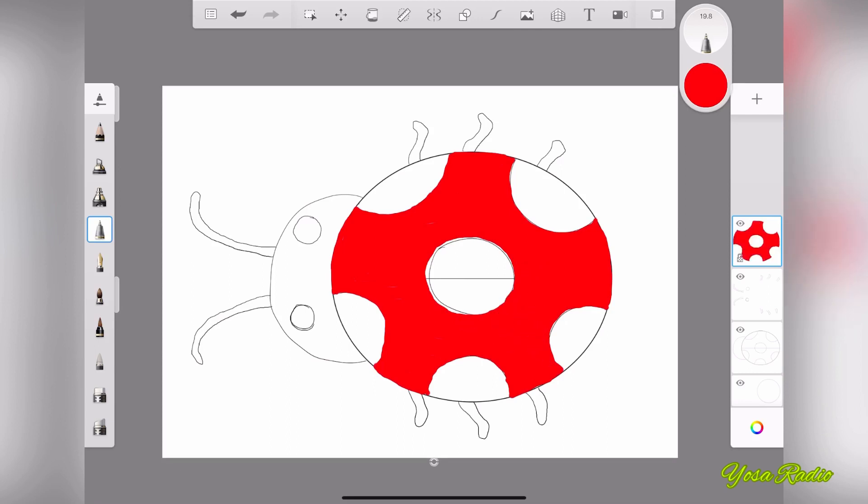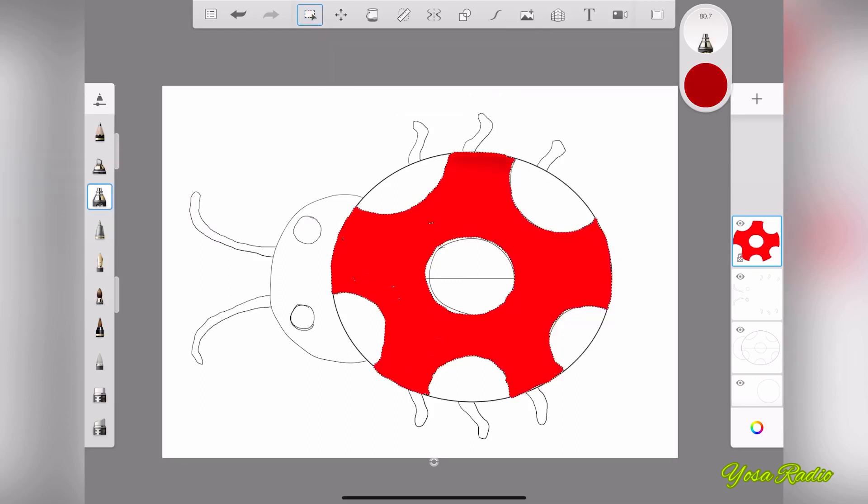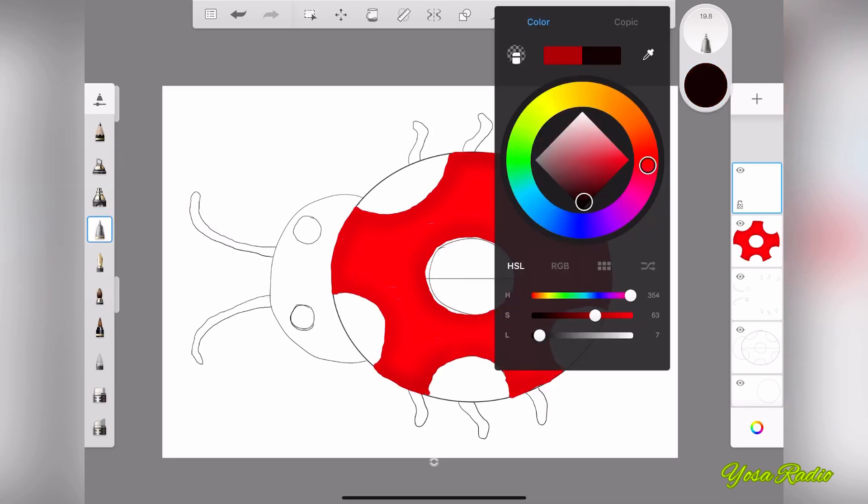Right after you finish this one, let's make some gradation here. So let's make it a little bit darker in each side, yeah, to make it more realistic. Like this, yeah, this is good.